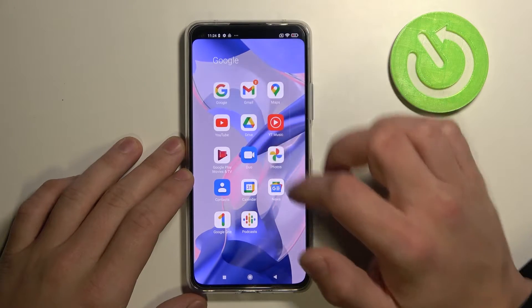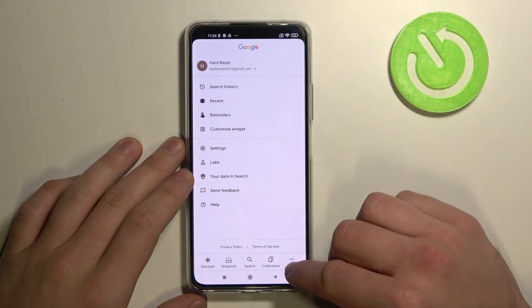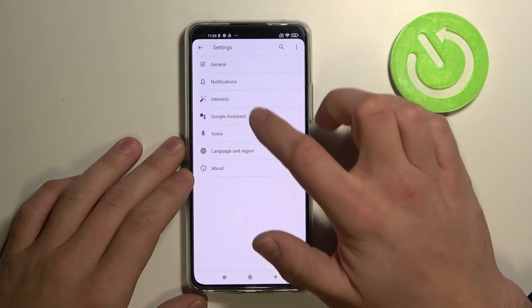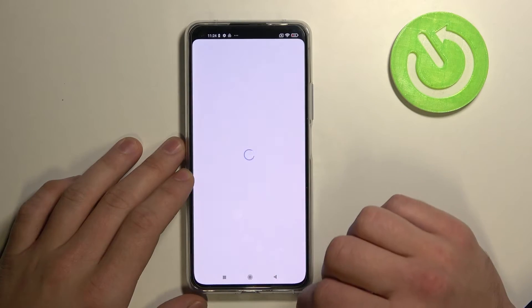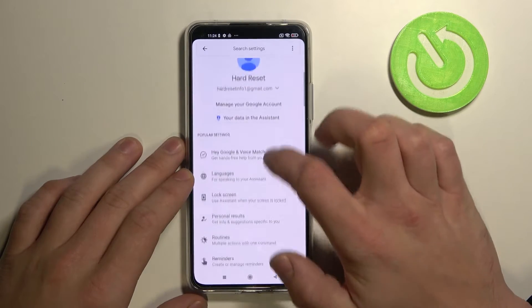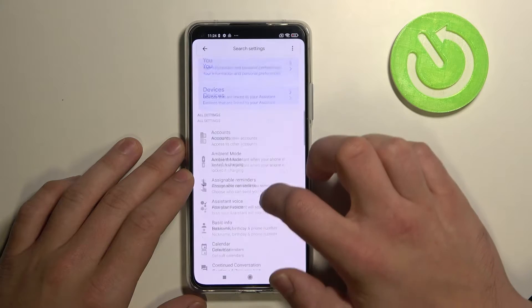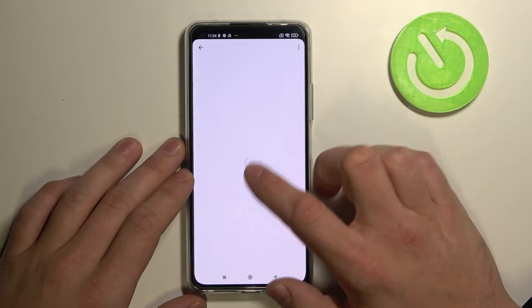In the beginning enter Google app, tap more, go to settings, enter Google Assistant and tap on Assistant voice.